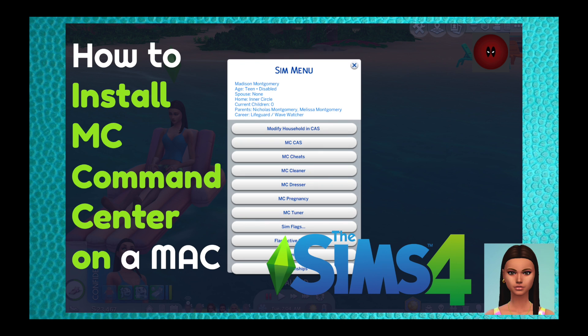Hi guys! So today I'm going to do a tutorial on how to download MC Command Center onto your Mac. I've been trying to figure out how to do this for days, and after watching other videos and reading up on how to install mods to my game, I've finally figured this out. I hope this helps you out as well. So, let's jump into it.